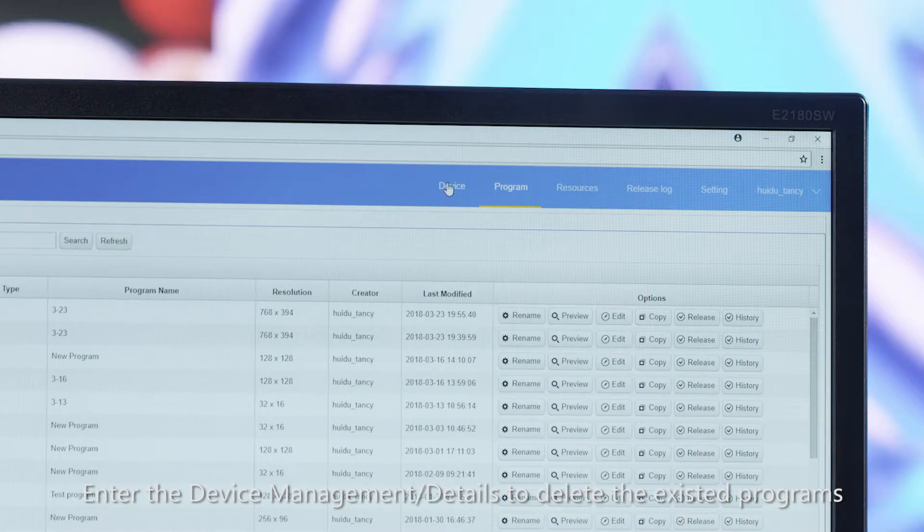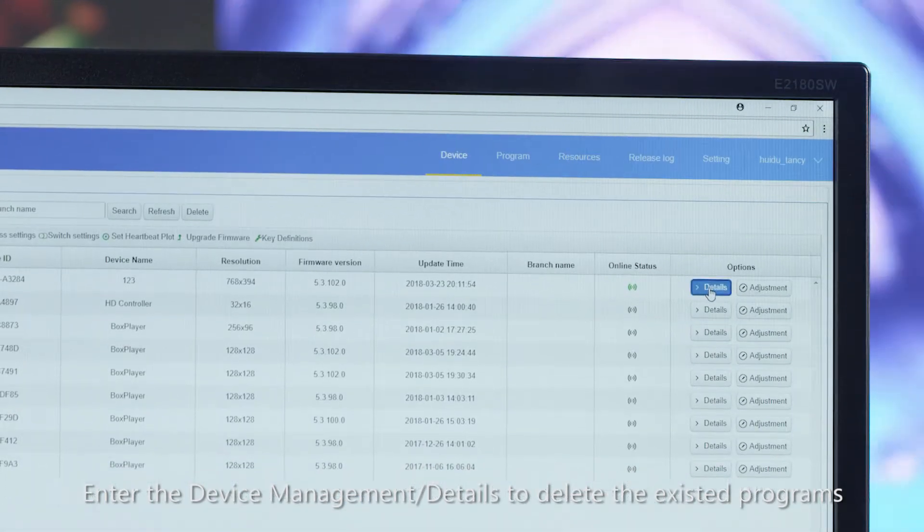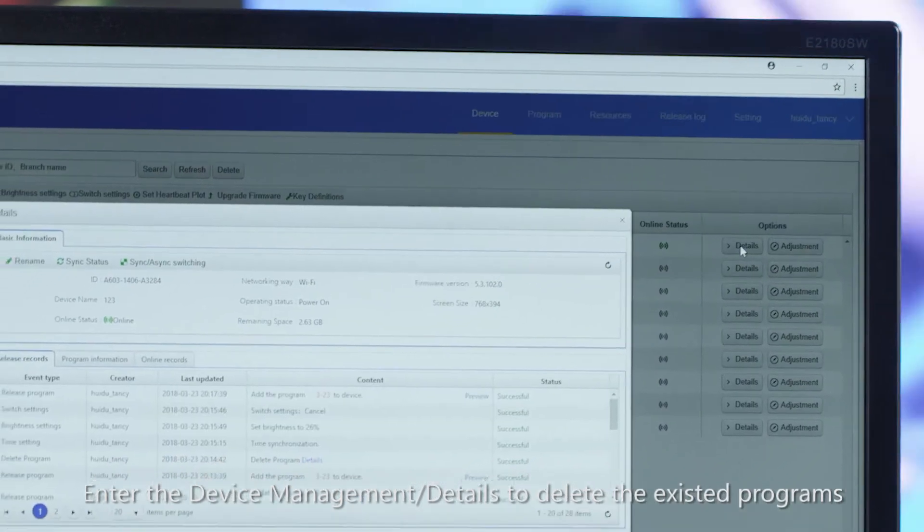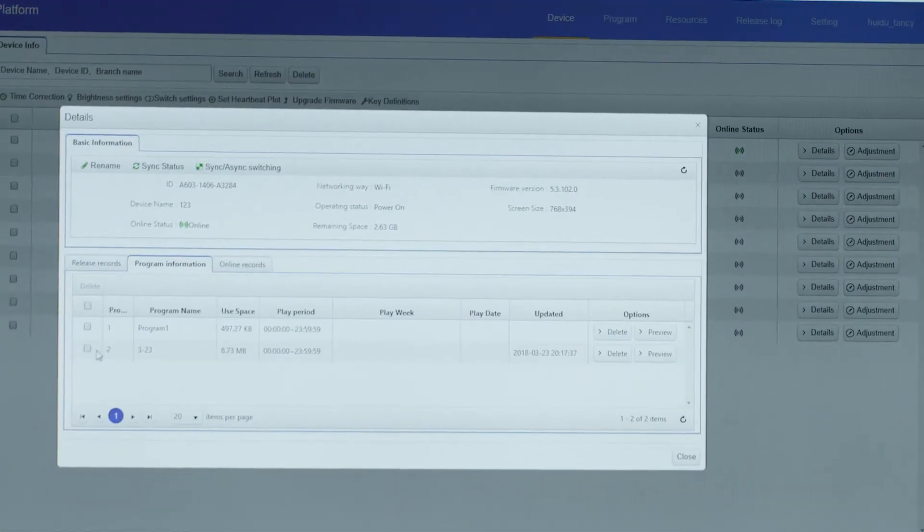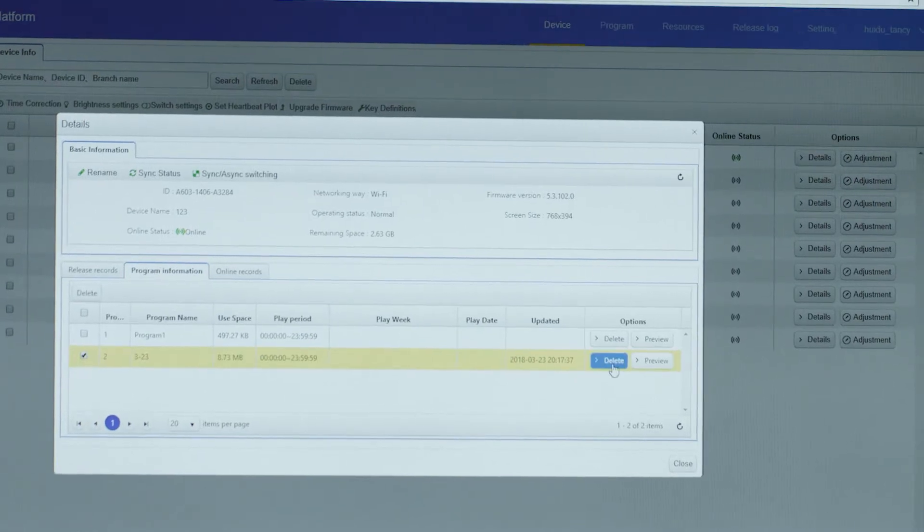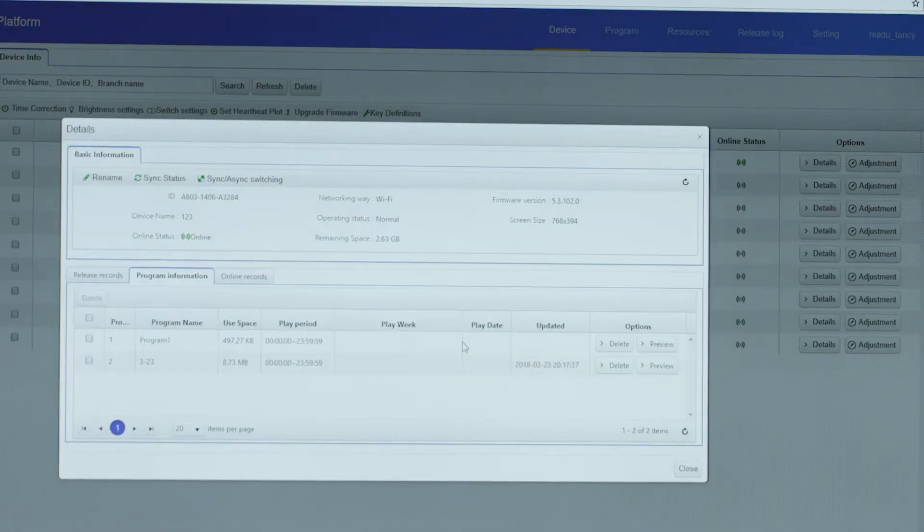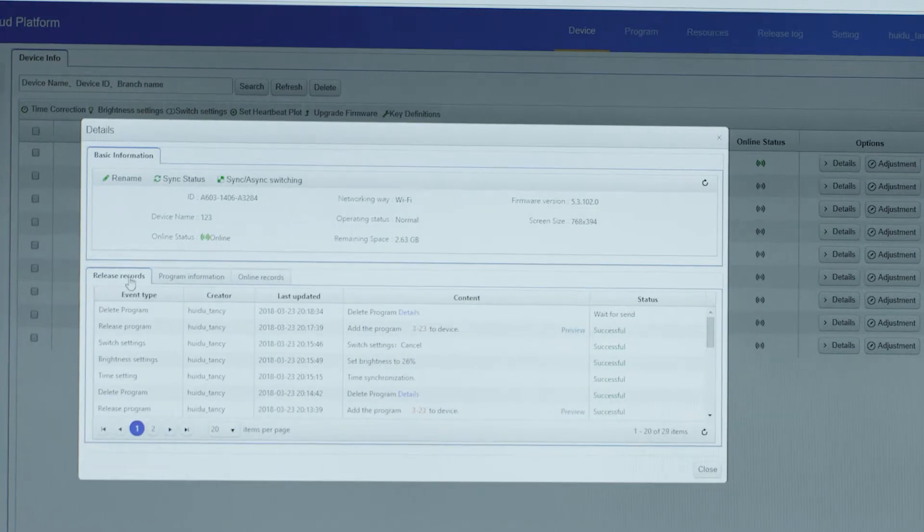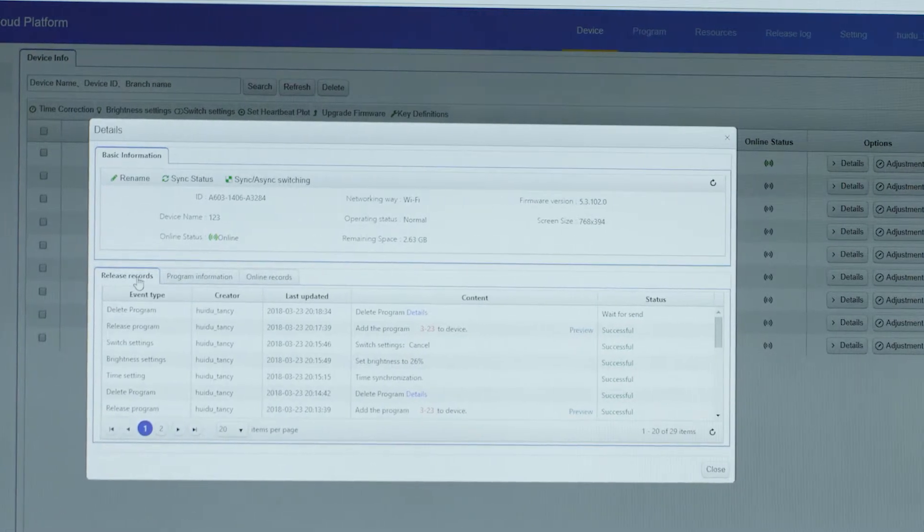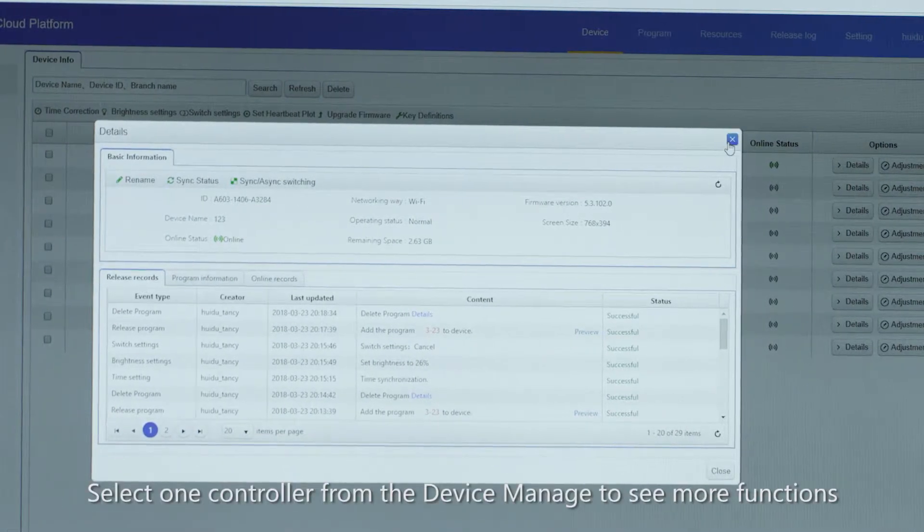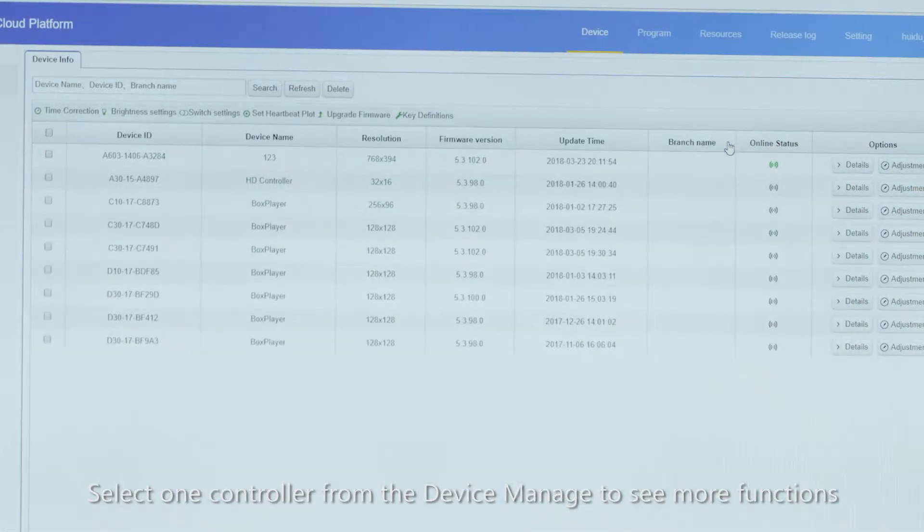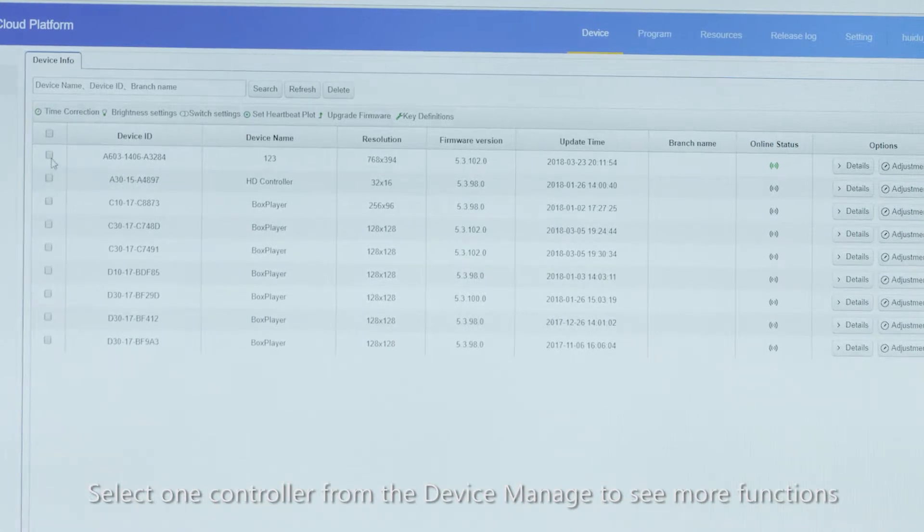Enter the device management details to delete the existed programs. Select one controller from the device managed to see more functions.